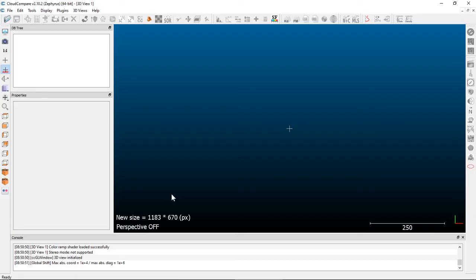If you see a toolbar or me going for a toolbar that isn't in the same place on your machine, that's totally okay. You're welcome to move those toolbars to wherever you like on your screen, although the toolbars are dockable.